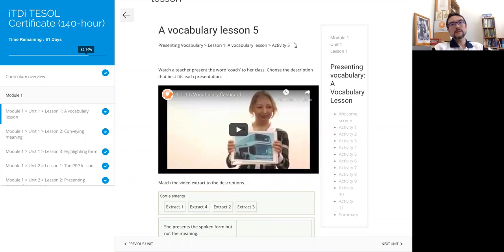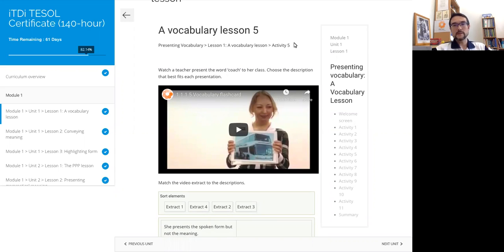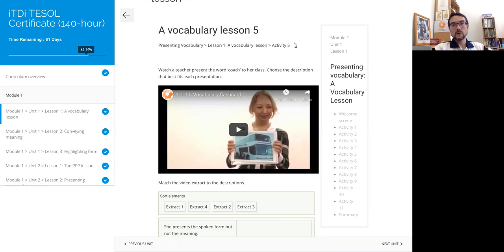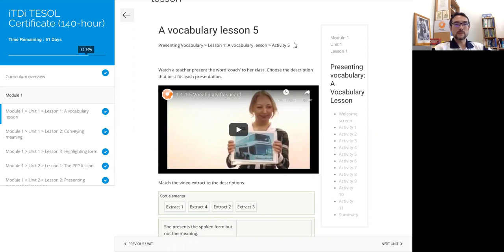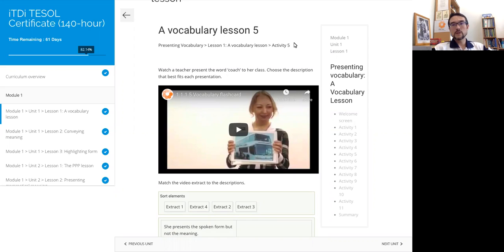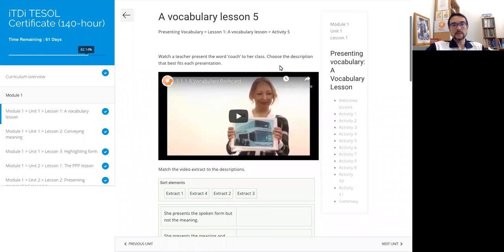Welcome back to vocabulary lesson number one of module one, unit one. In all our lessons there will be a video element, sometimes two or more. Here we get a chance to see how a teacher presents the word 'coach' to her class. After that, we're going to be looking at the description that best fits each presentation.